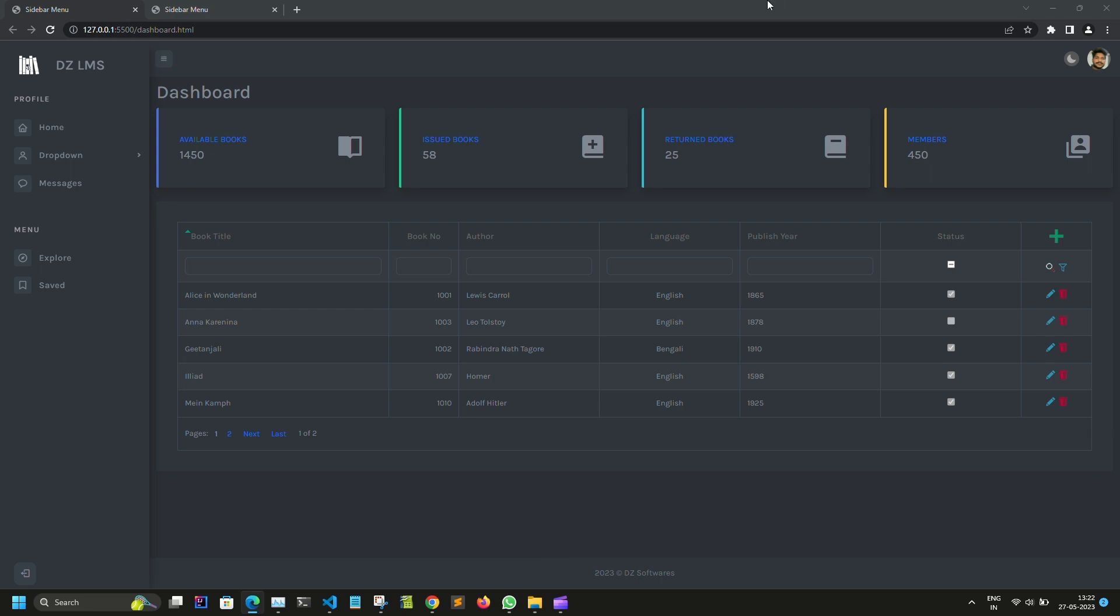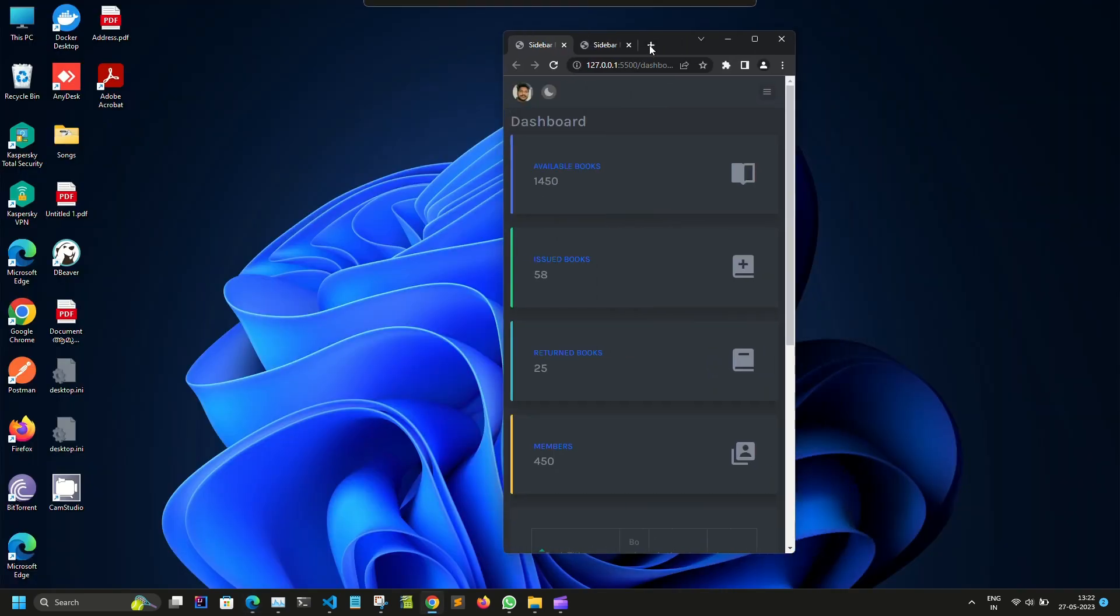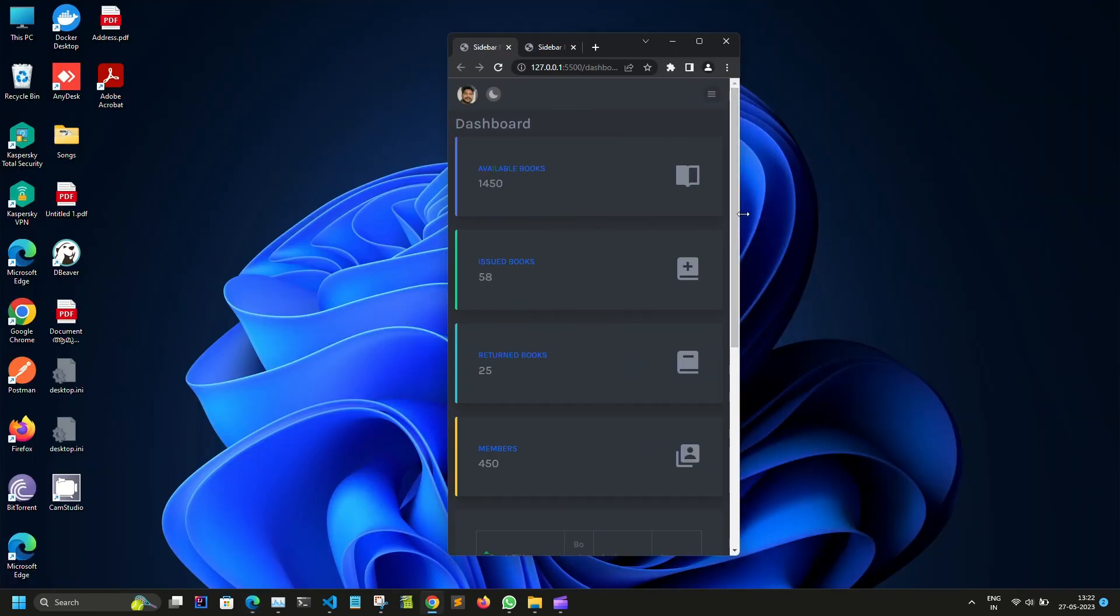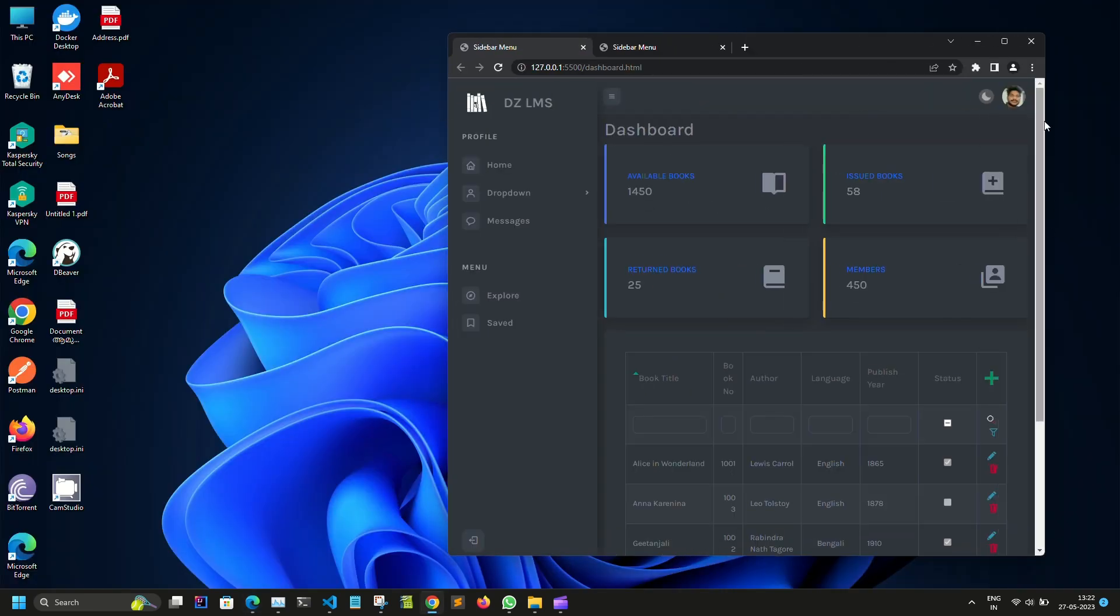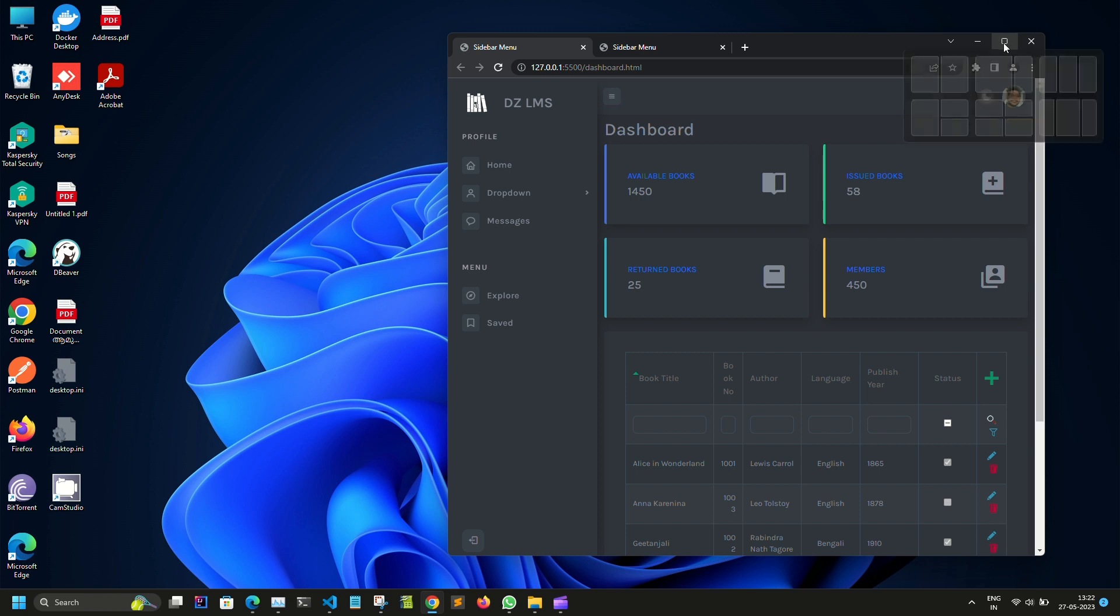Here we can see the content area automatically adjusts its size based on the browser size.